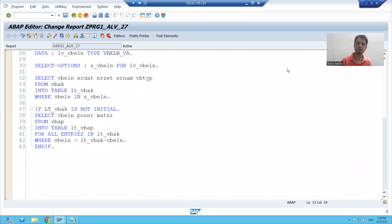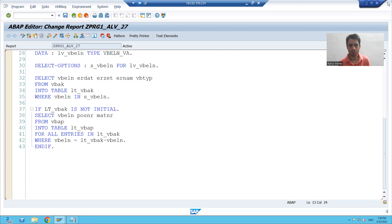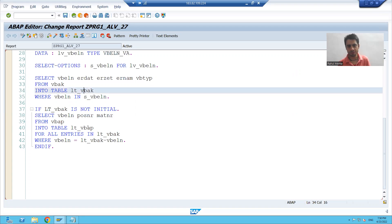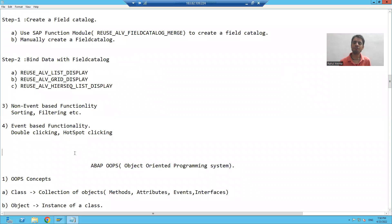Hello everyone. We will continue the topic ALV. In the previous lecture, we fetched the data from VBAK and VBAP tables. Now we will start with the first step of ALV creation.